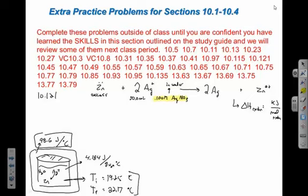Is the reaction endothermic or exothermic? The temperature of the surroundings — the water in the calorimeter — is going up, meaning the surroundings are gaining kinetic energy. That energy came from the reaction releasing it. So this is an exothermic process, and delta H will be a negative value because the system is giving away energy to the surroundings.